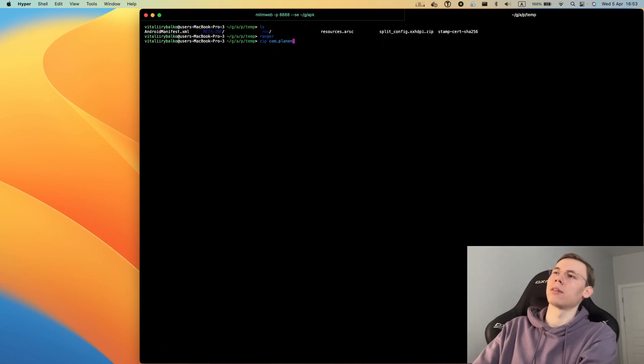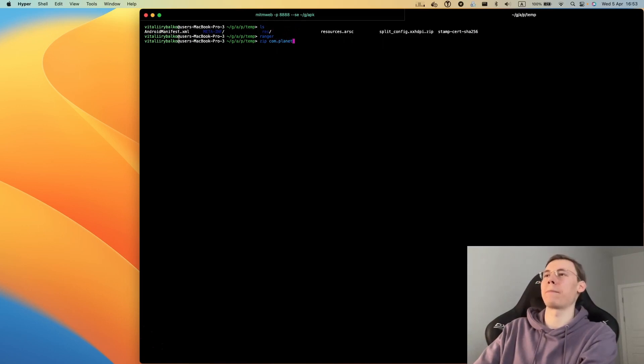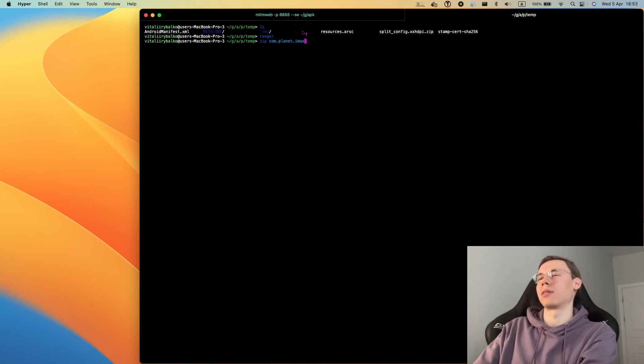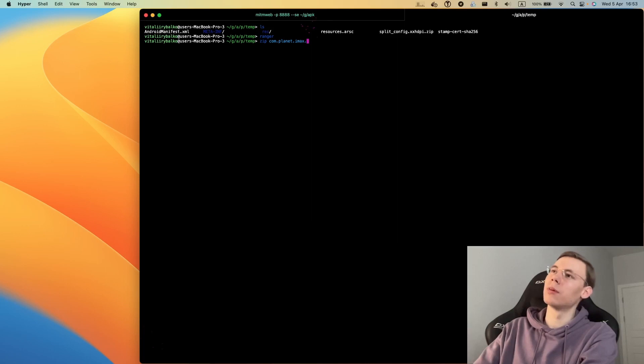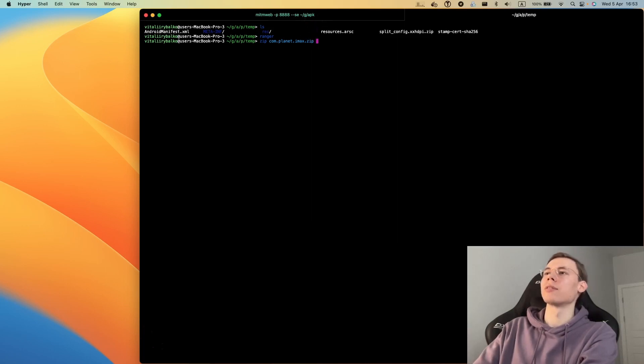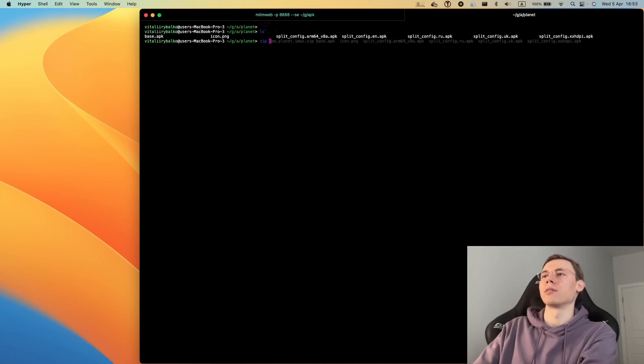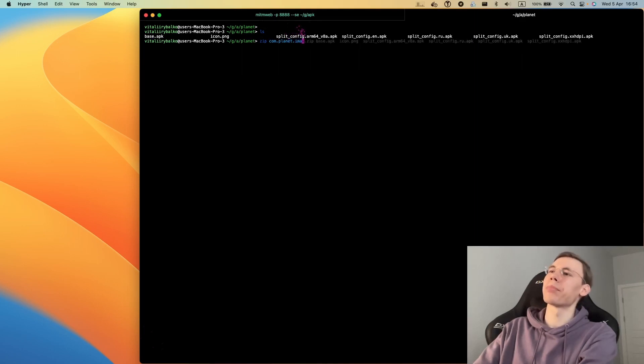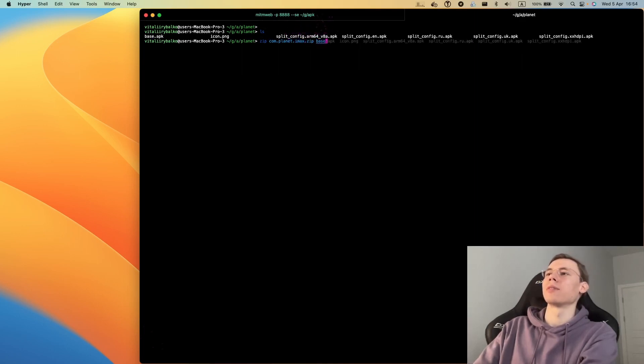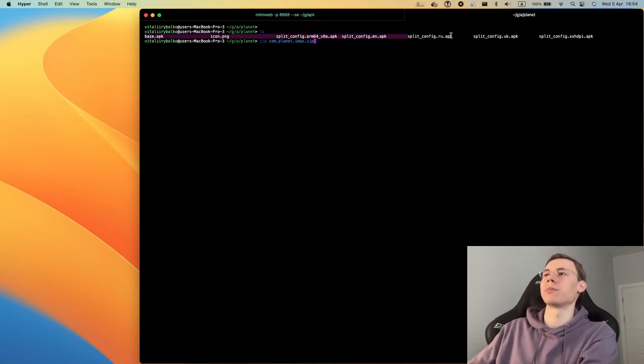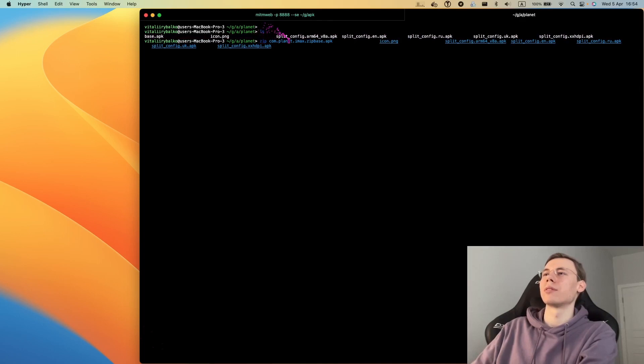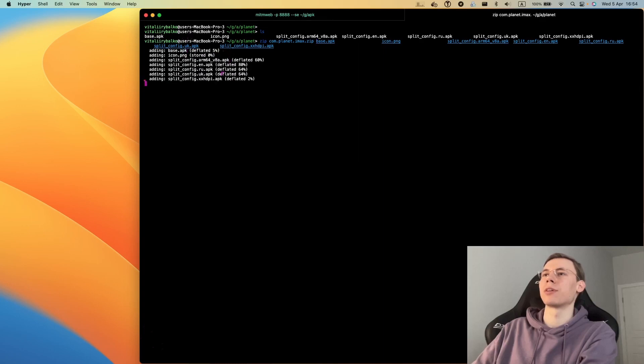Now we can create our APKS file. This is just a random name that I use. We'll provide files from this folder. I need to provide all these file names to compress them into the zip archive.